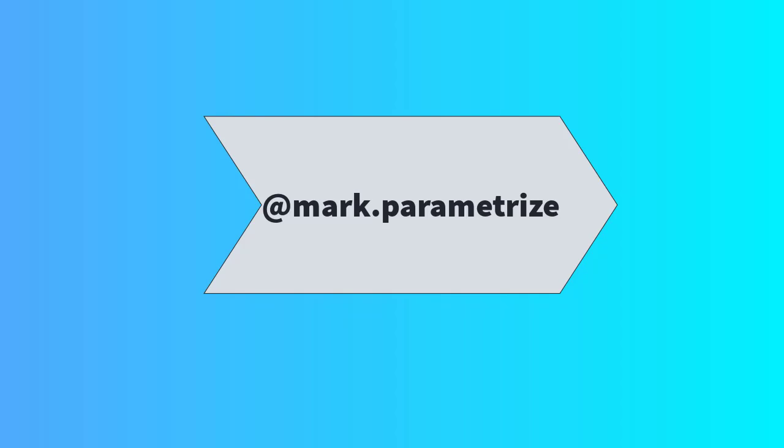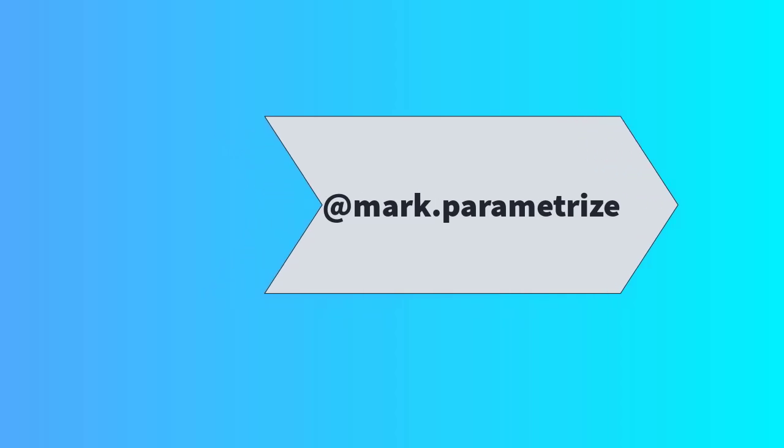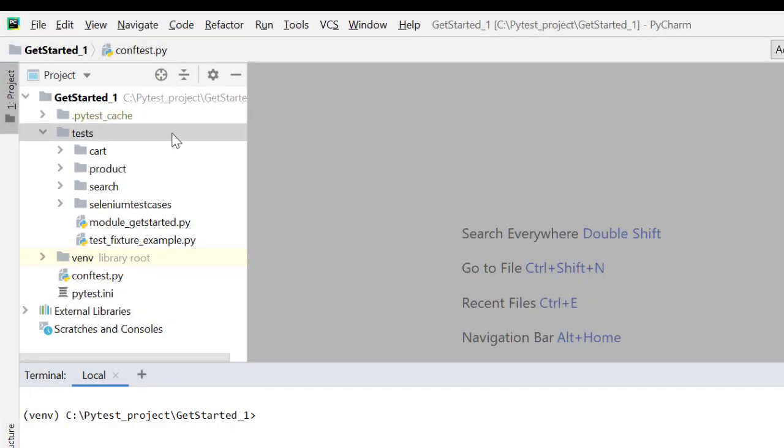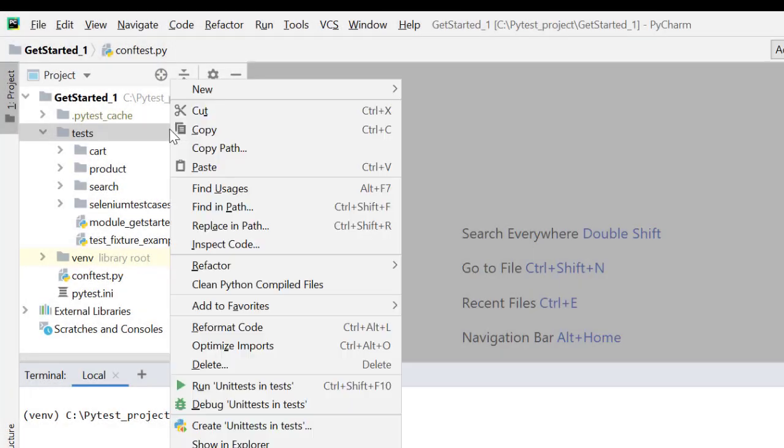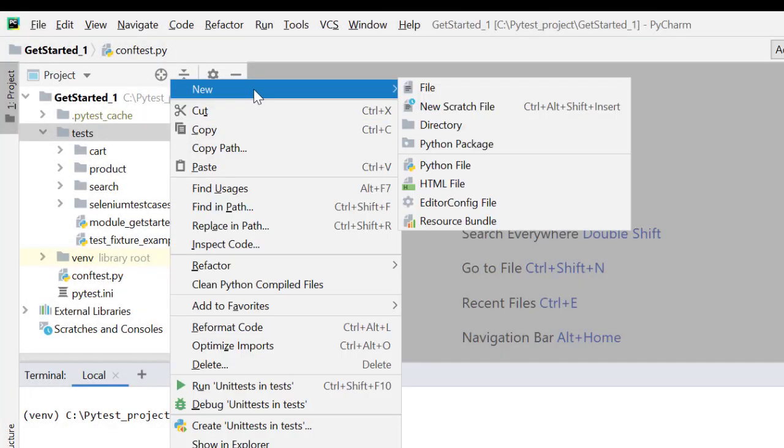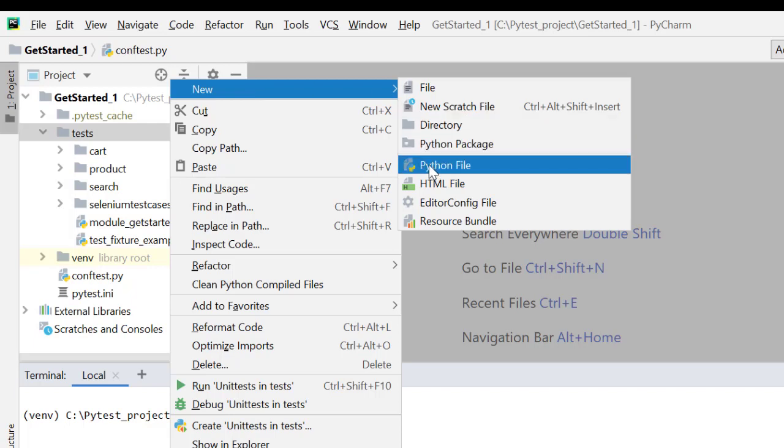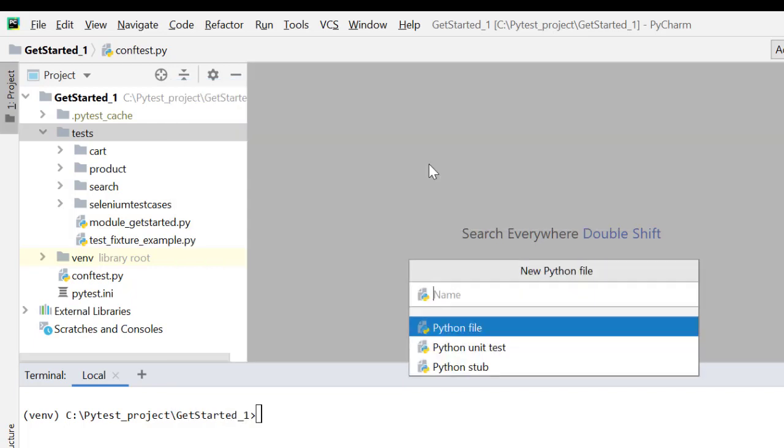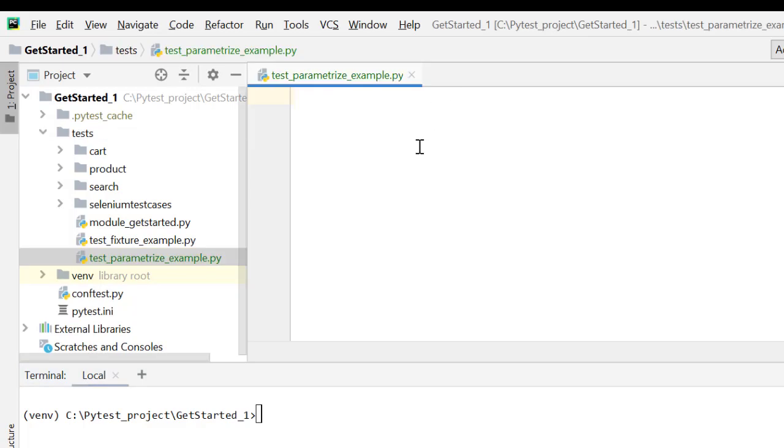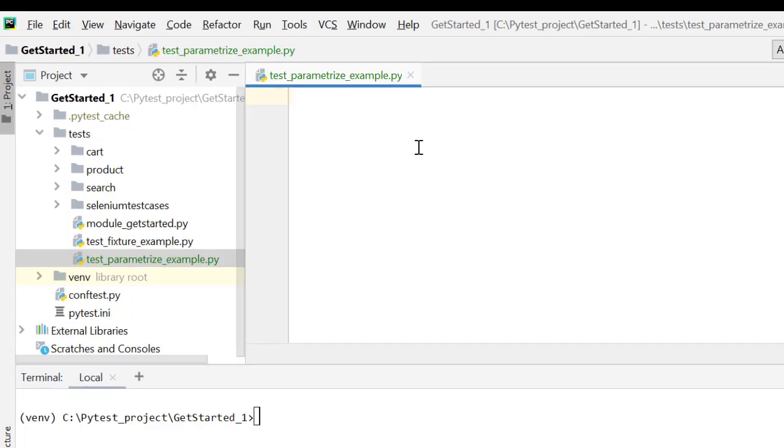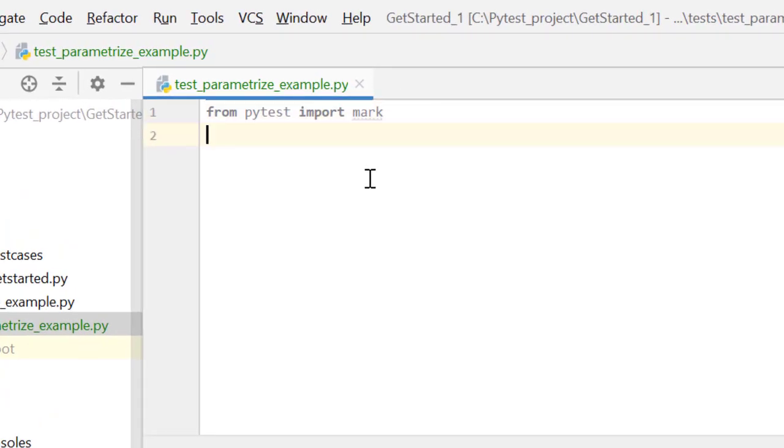And for that we will go back to our test script environment and see how we can do parameterization for the same case we have discussed using mark.parameterize. So I'm back to my script development environment and you can find this project in my GitHub repository, QA Milestone Academy. I'll create one file, test_parameterize_example.